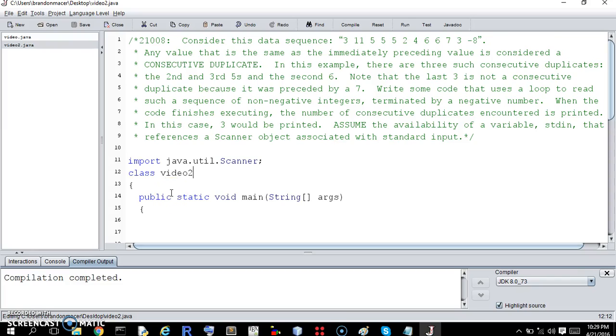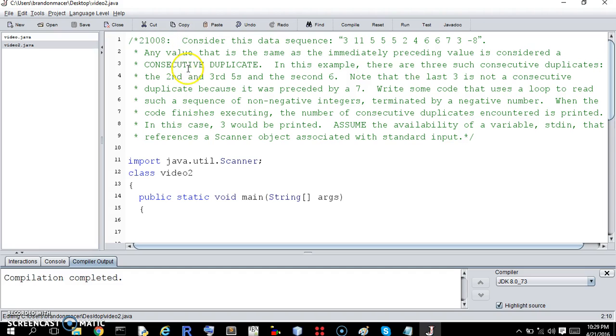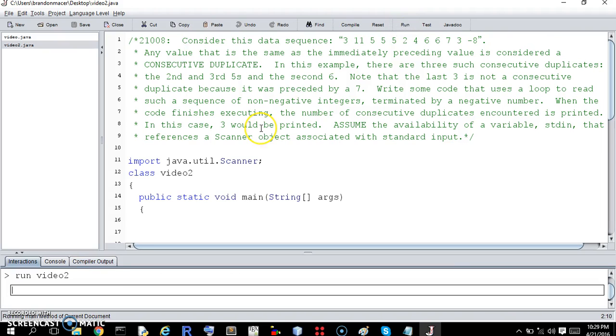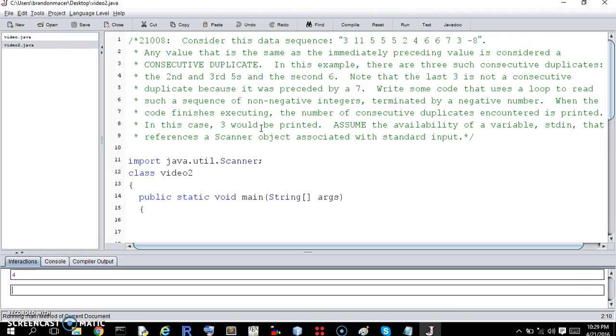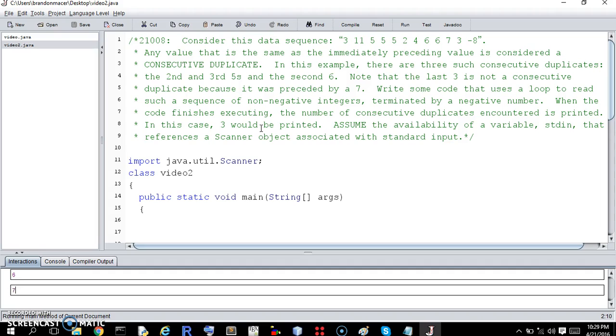All right, welcome to another super fun exercise. This is 21008, and you can read it if you want, but the point is this. We're going to have it take a string of inputs, and whatever it's entered, it doesn't do anything except if there is a consecutive integer, then it records, it adds one to the count of consecutive integers.